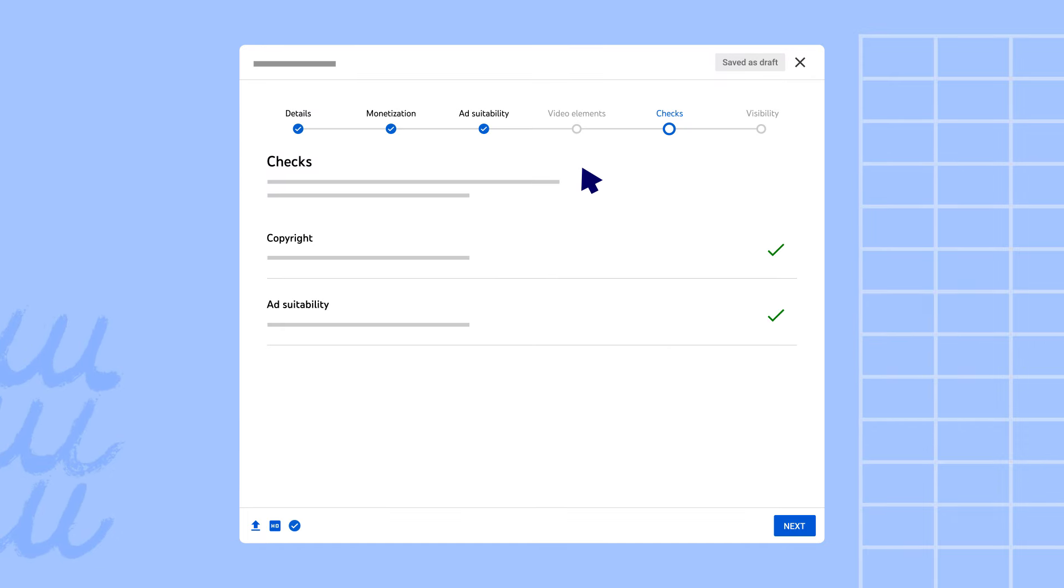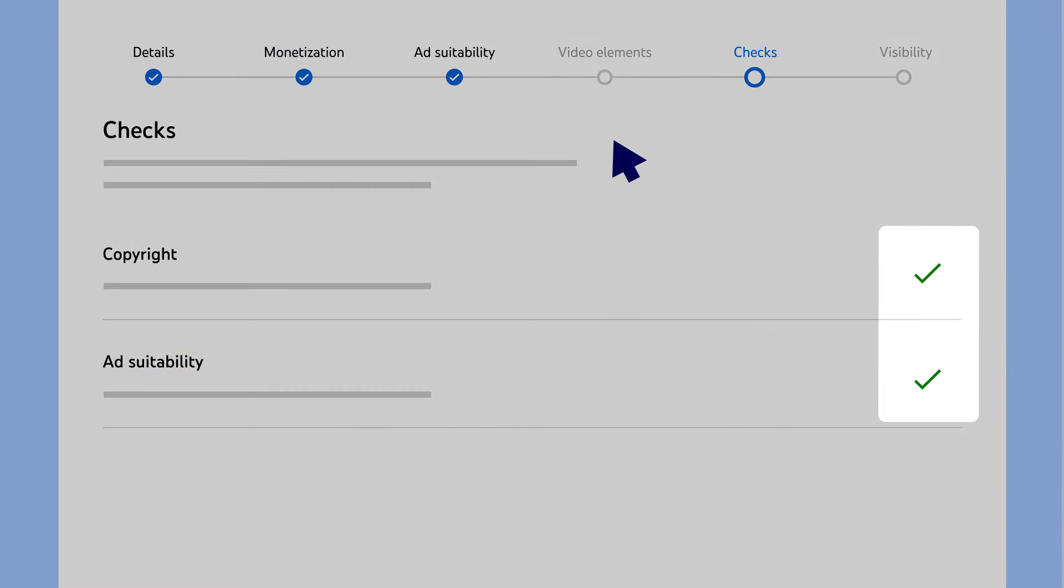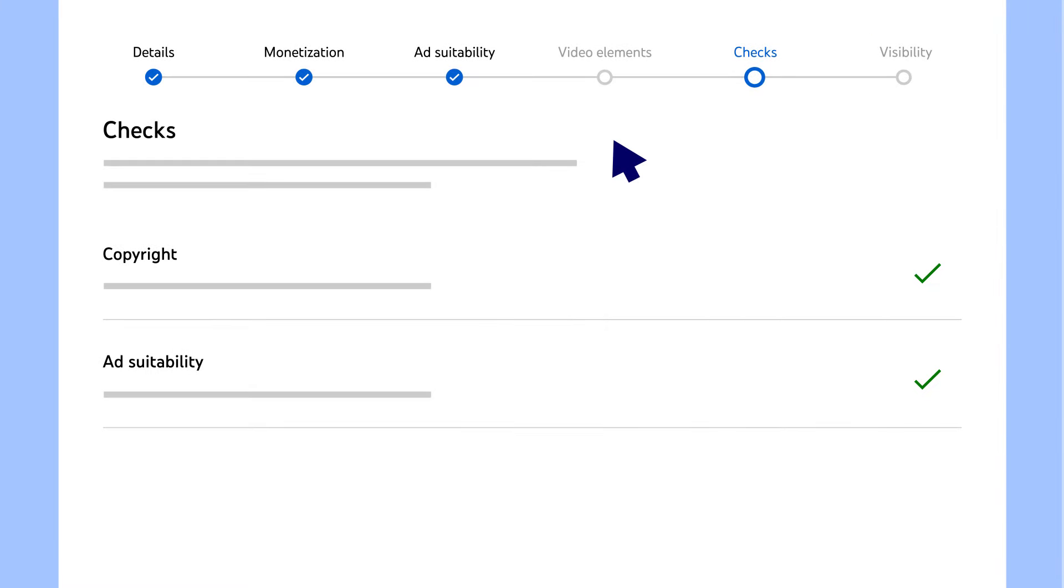Once the checks are done, if there are no issues found with your video, you'll see a green check mark next to each section. From there, you should be all set to publish your video.